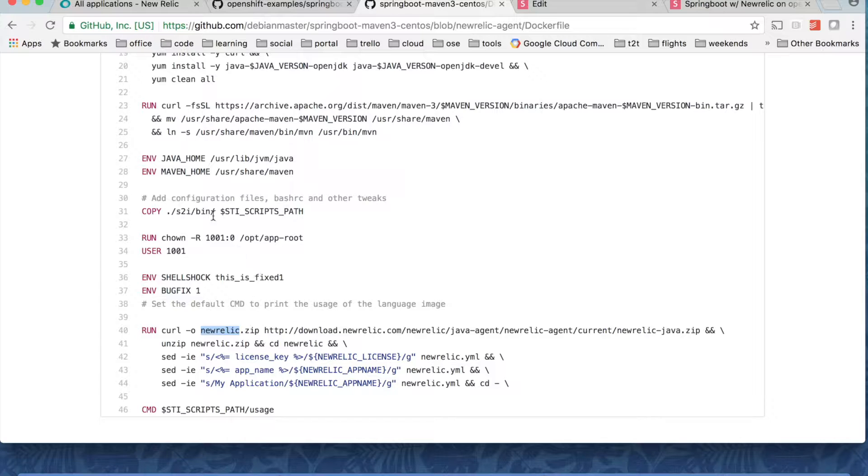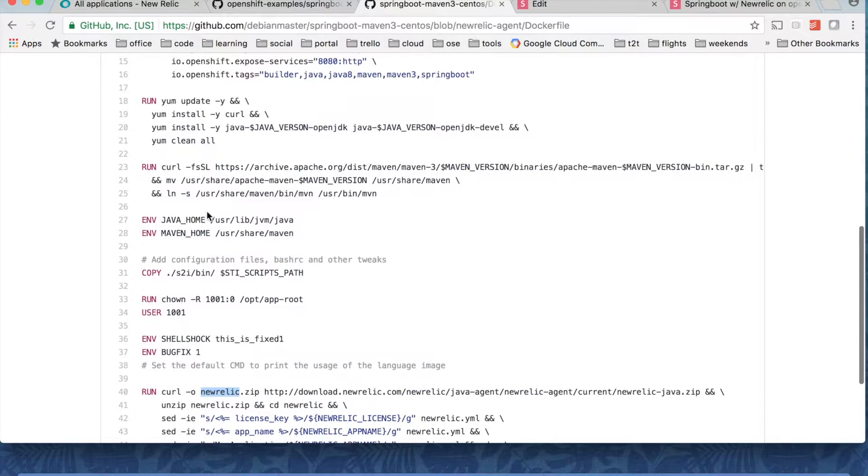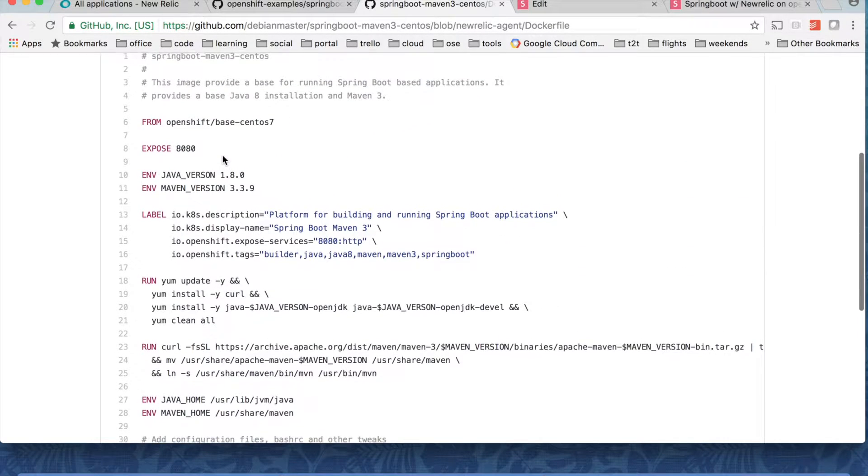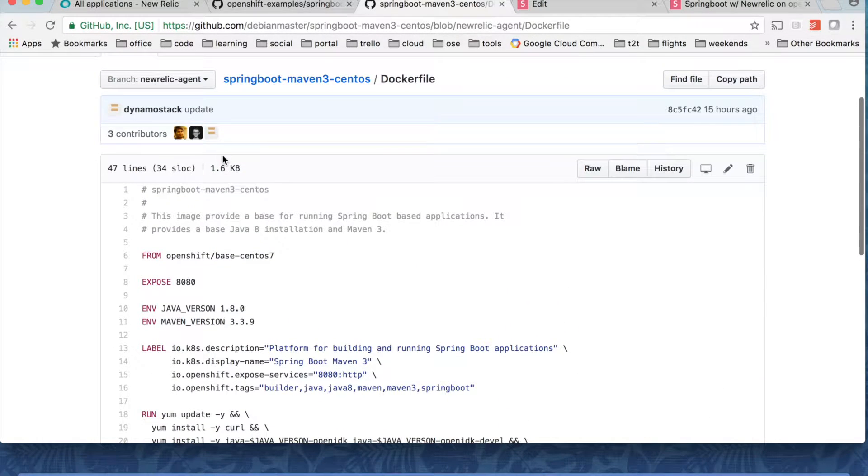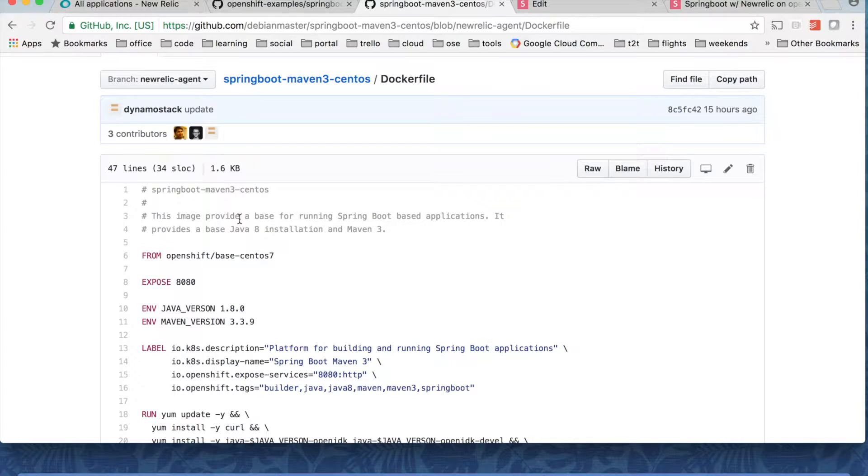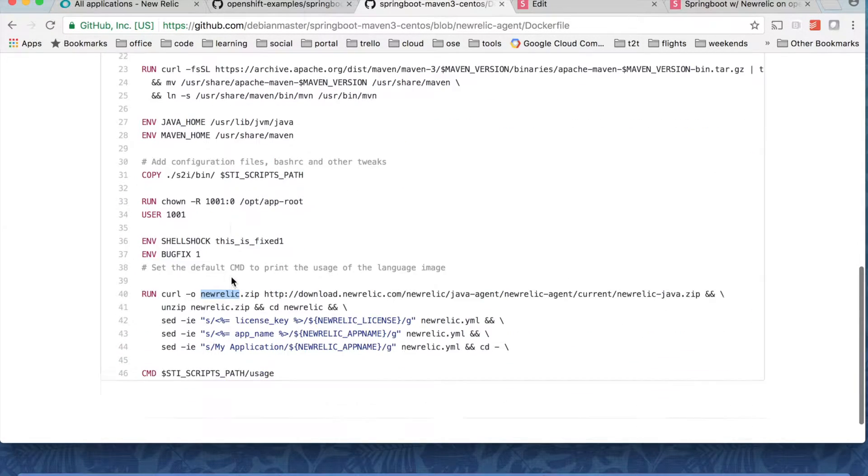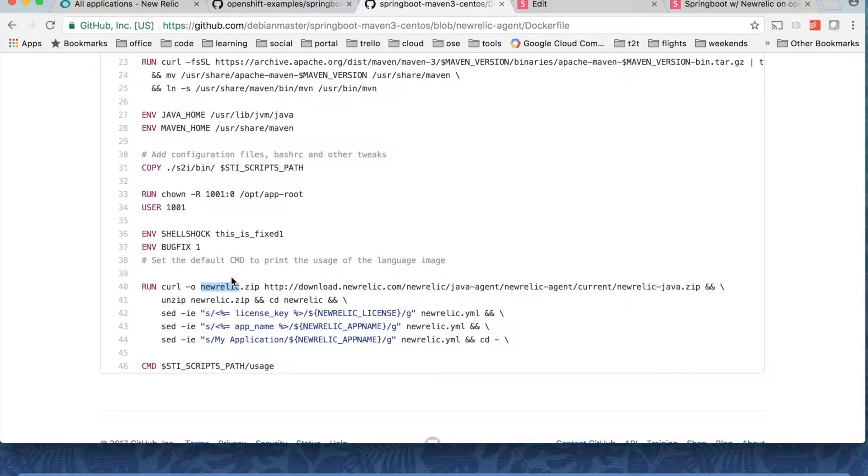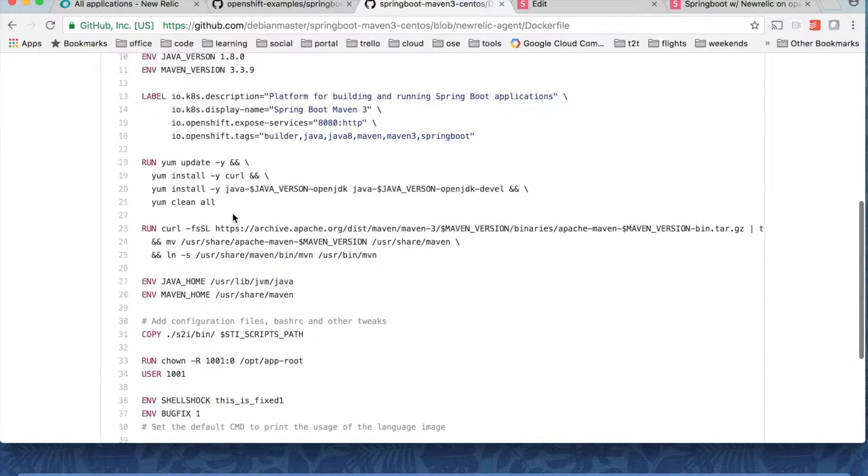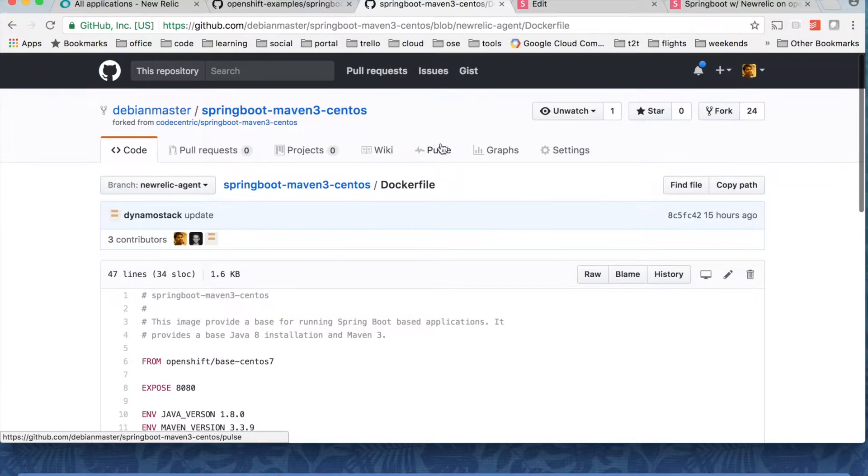So pretty simple docker file. Once you try to understand these steps it's pretty straightforward and nothing magic here.